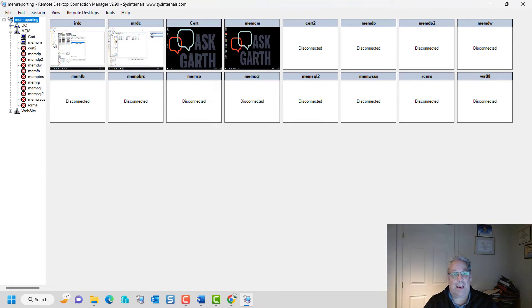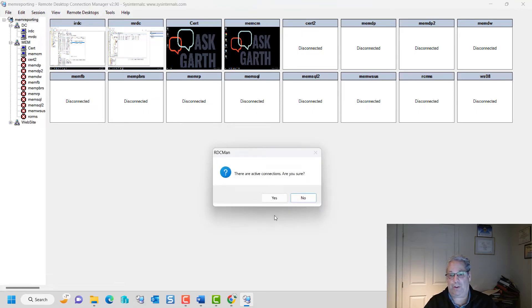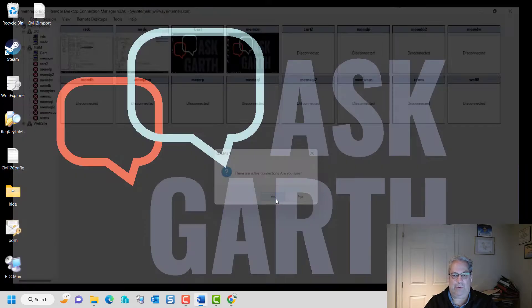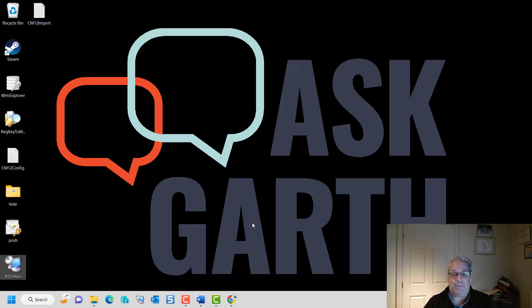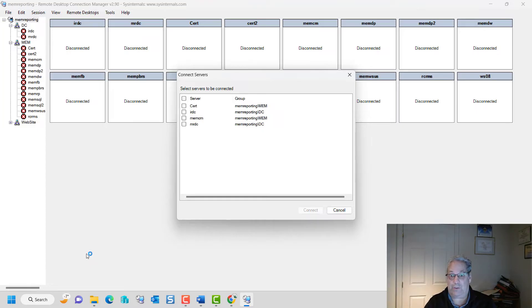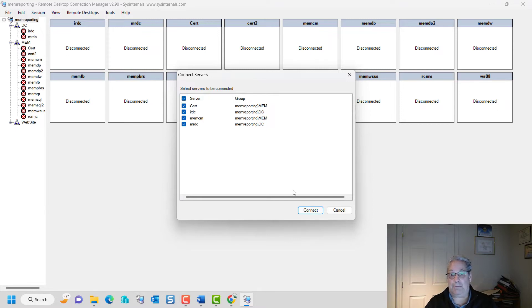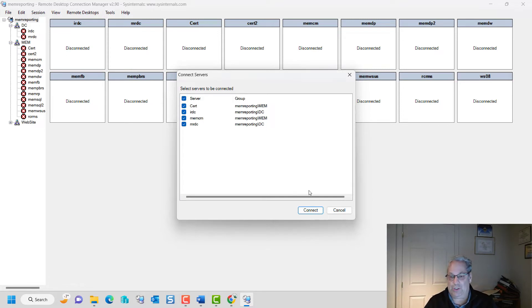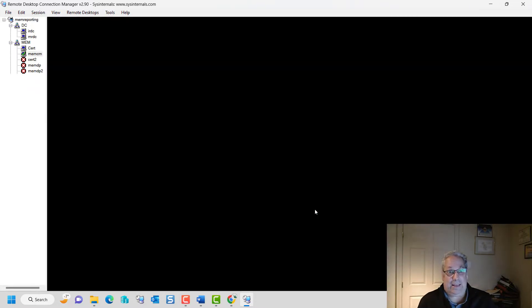So notice that I have my two DCs and two servers. Now, if I close down Remote Desktop Manager, it's going to say yeah, there's active connections, nothing surprising here. But watch what happens when I open this thing up again. As I double click it again, this time notice that it is remembered which servers I was connected to and will allow me to connect to them automatically or pick and choose the ones. So this is really handy.